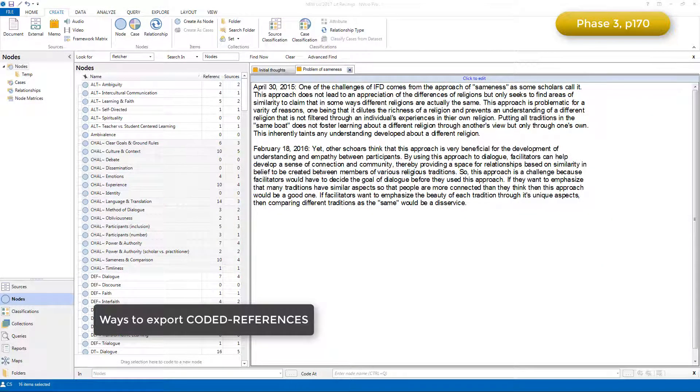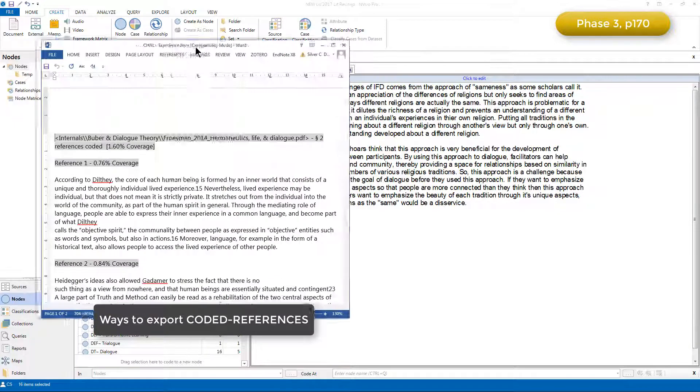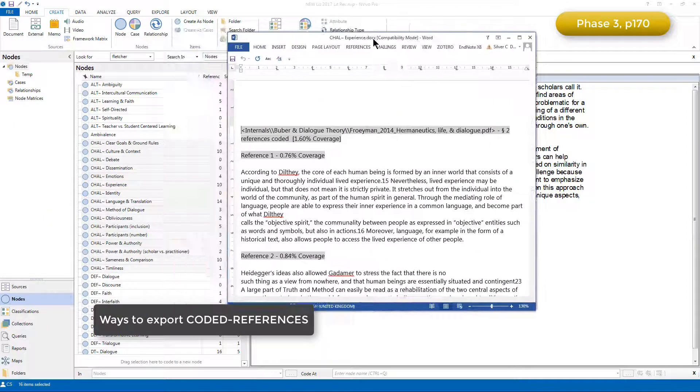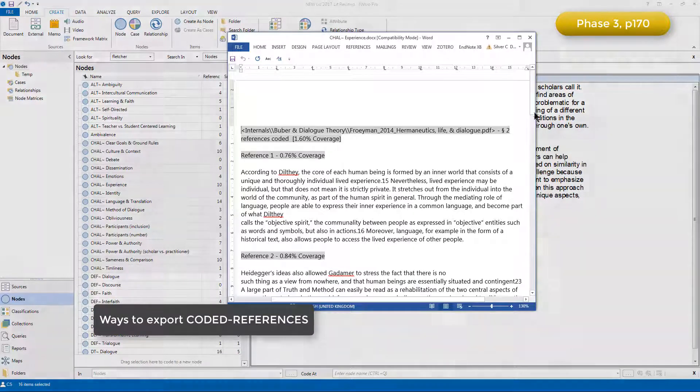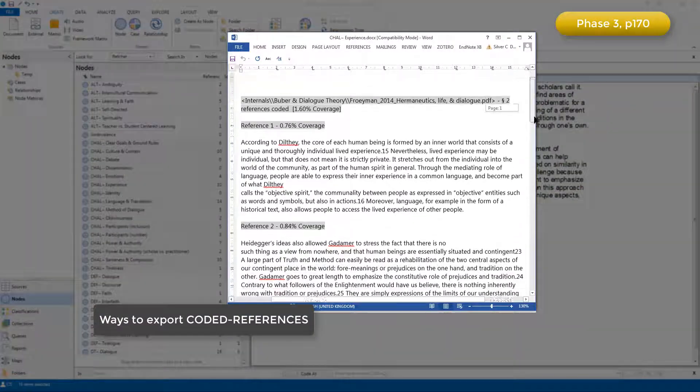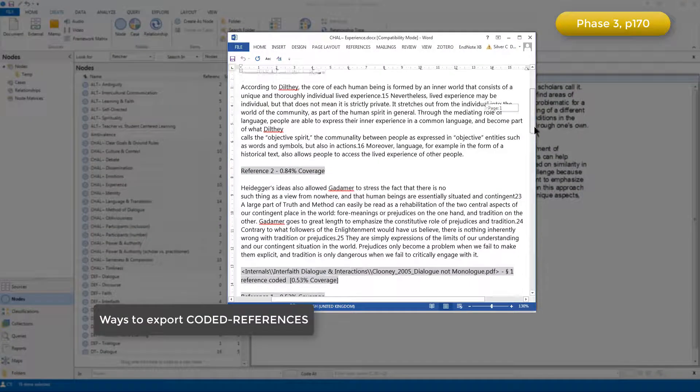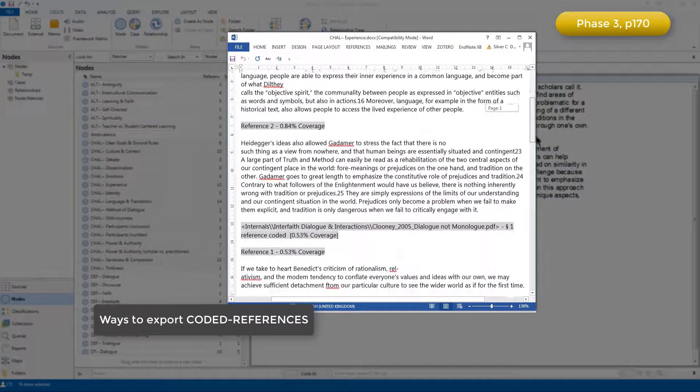Exporting in this way puts the coded references for each node in a separate Microsoft Word file. Here's one just to show you, and you can see the references are listed here, source by source.